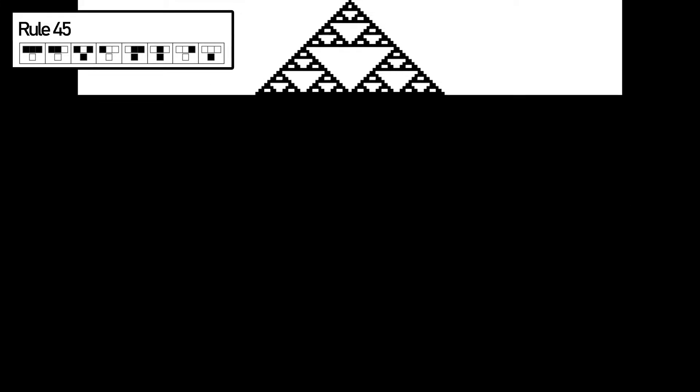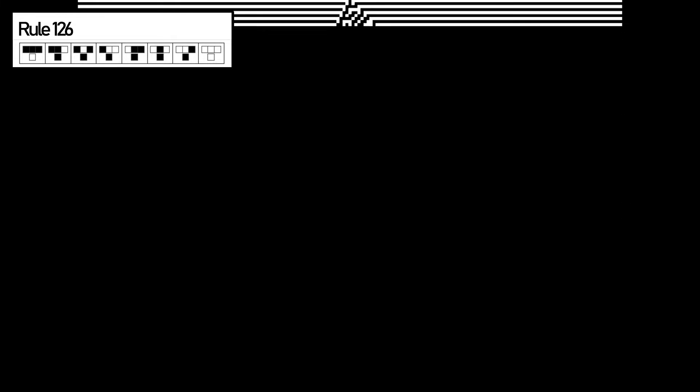If I keep changing the rules you can see that even the slightest change makes a drastic difference in the pattern generated.